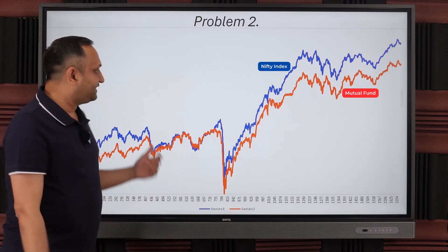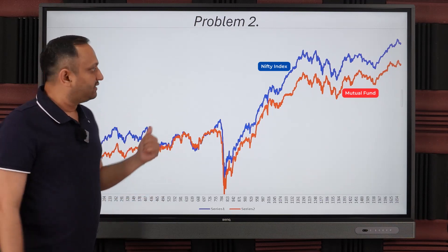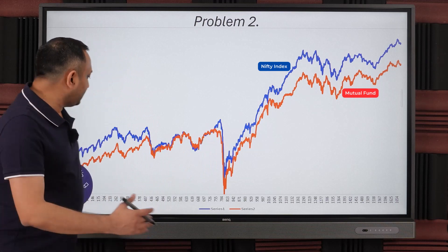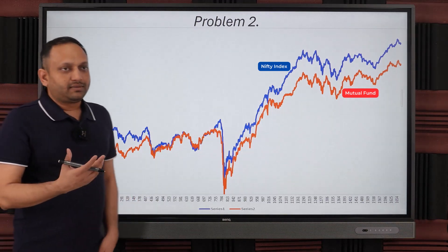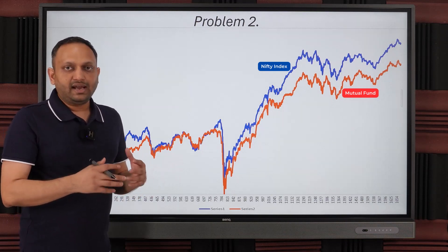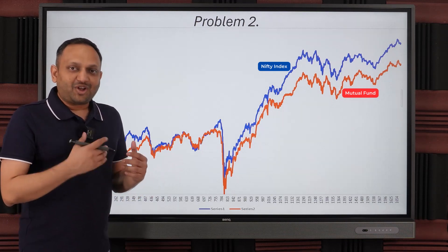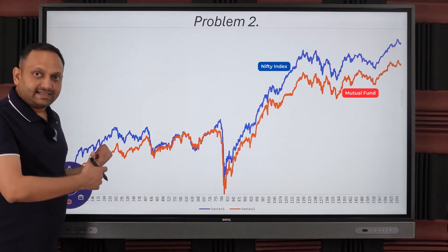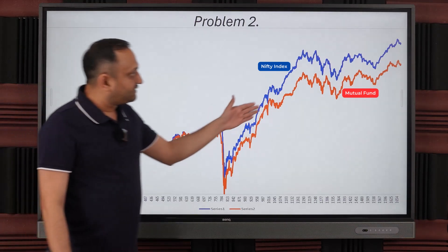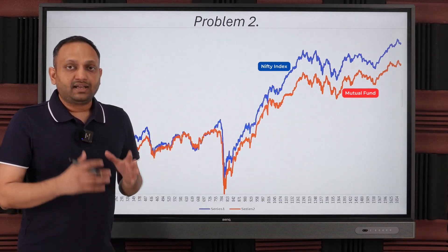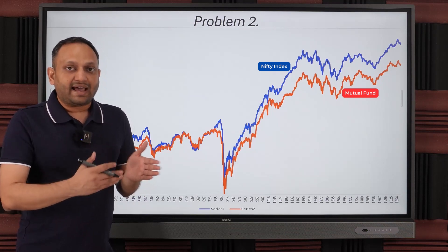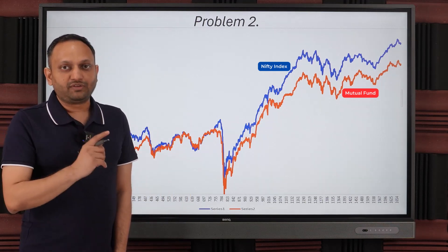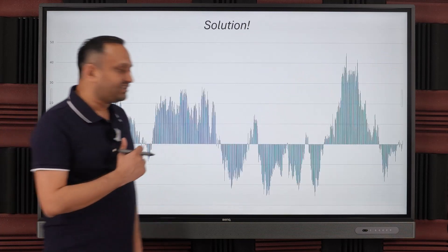The second problem in a mutual fund portfolio is underperformance. If you look at this chart, there are two lines — the blue line is the index, say Nifty, and the orange line is the mutual fund you've invested in. Generally, people choose a fund that has been outperforming for the past few years, but it is not necessary that the same fund will give good returns in the future. In this example, the orange line has consistently been below the blue line.